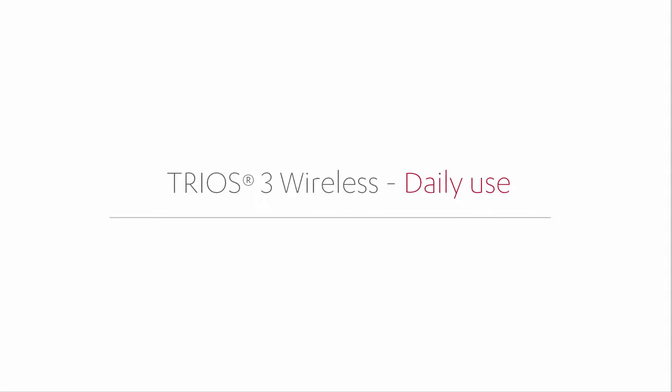Welcome to our Trios 3 Wireless Video Series. While watching this video, you will learn the routine use of Trios 3 Wireless.